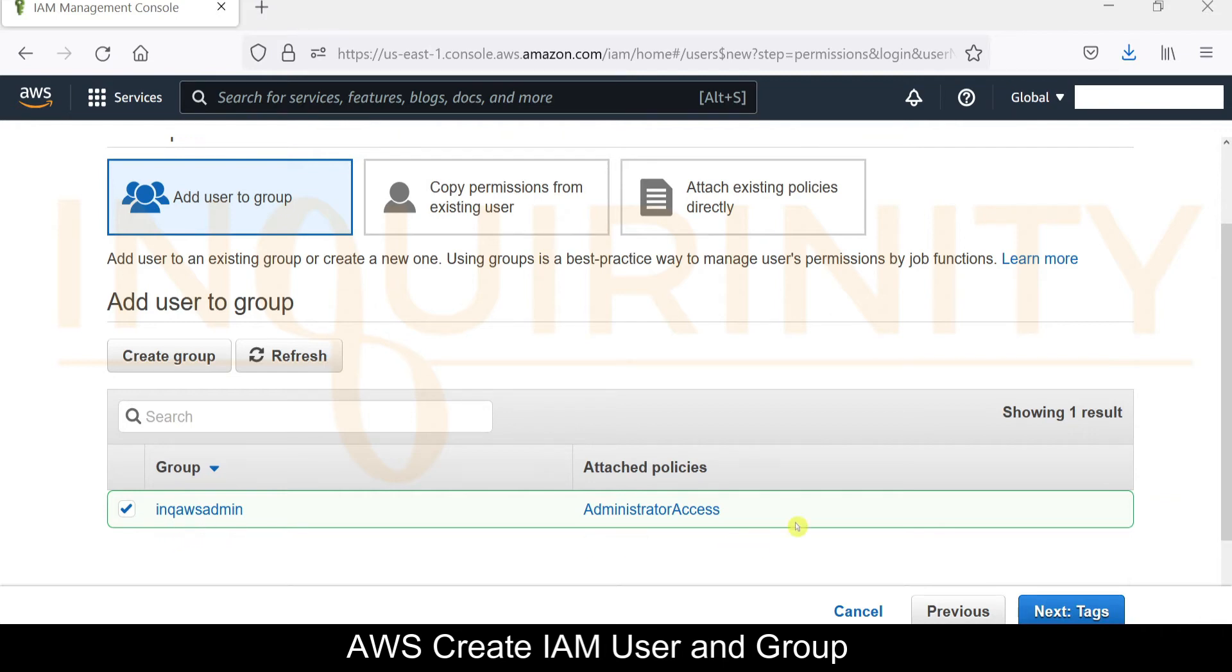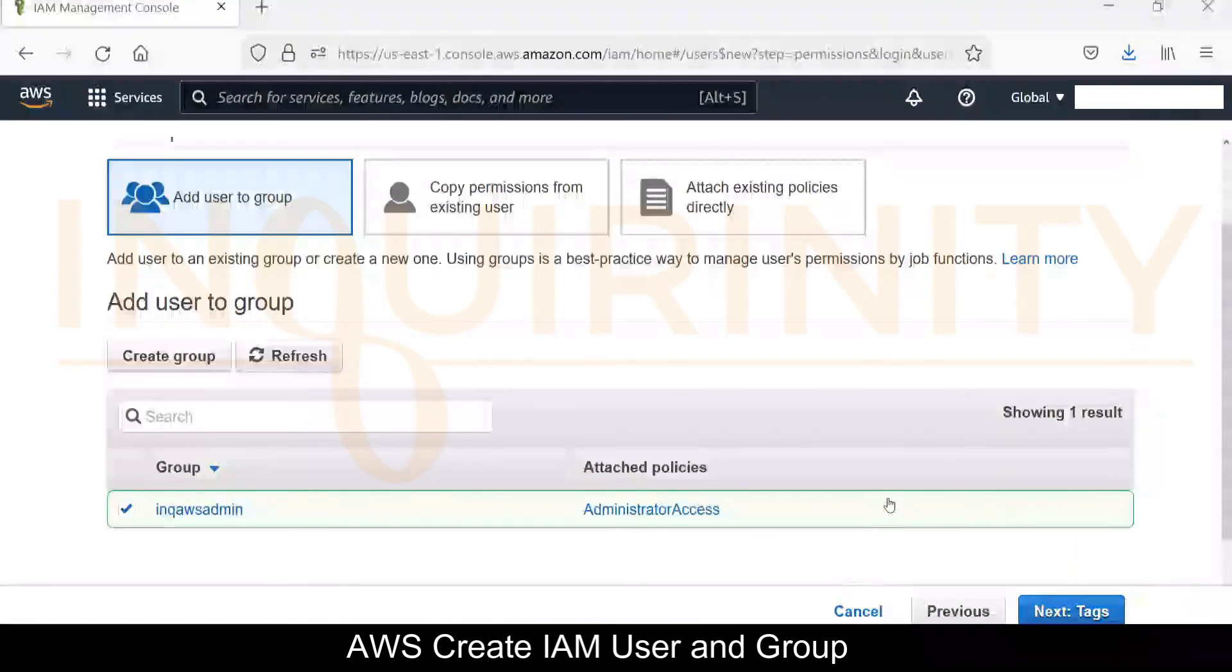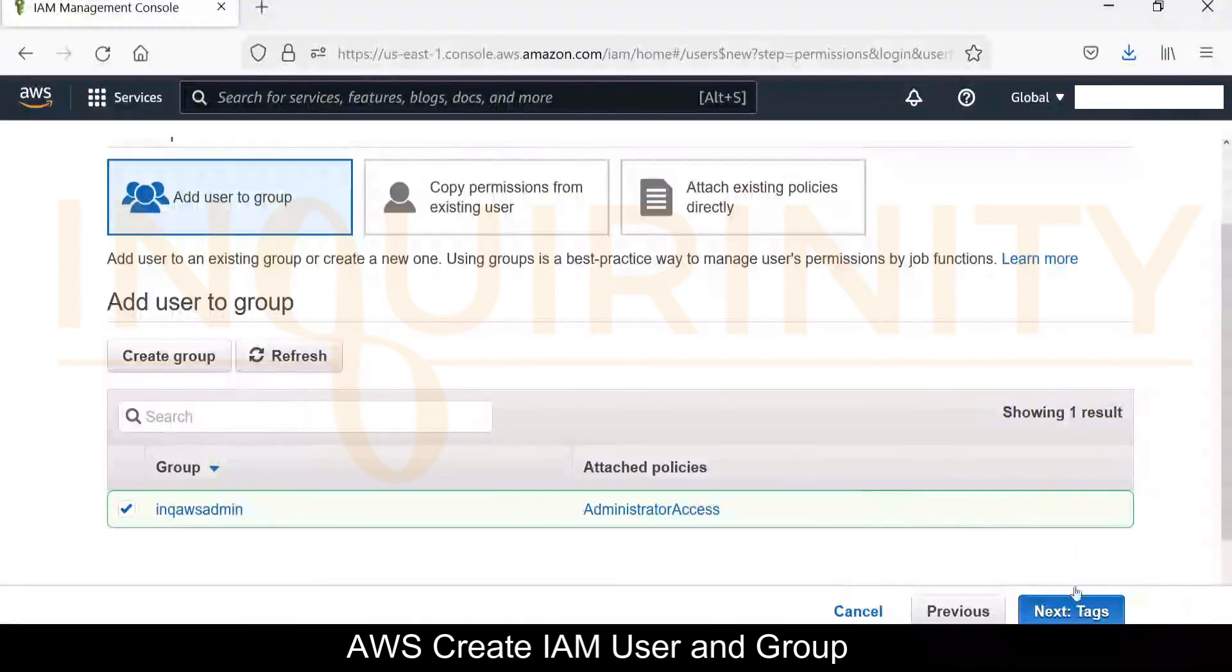And we click the create group. Our inq demo admin user will be added to this inq aws admin which has an attached administrator access policy. Next will be tags, so let's click tags.